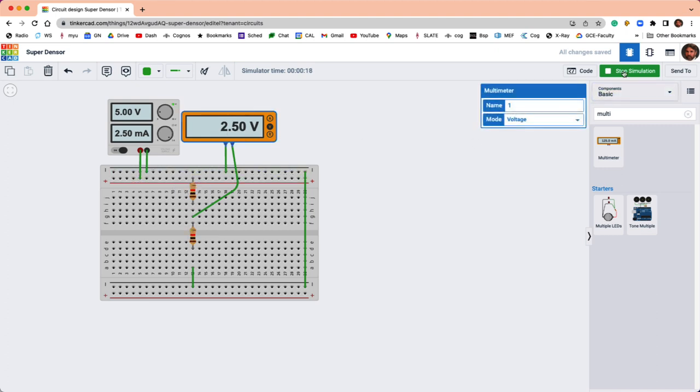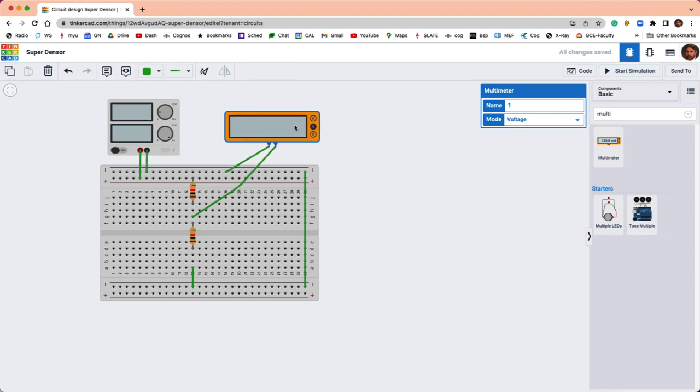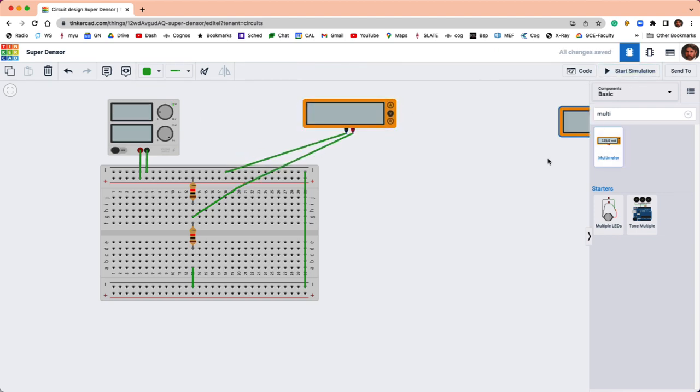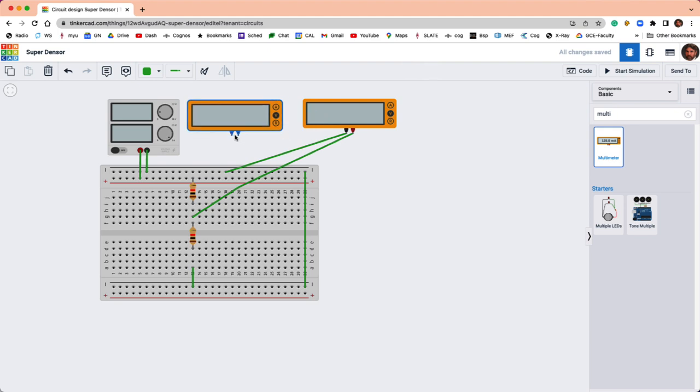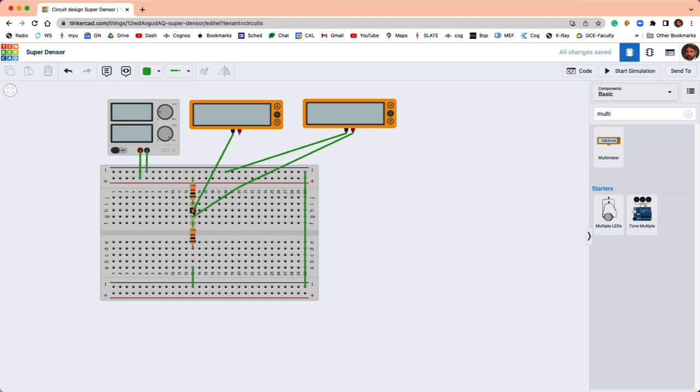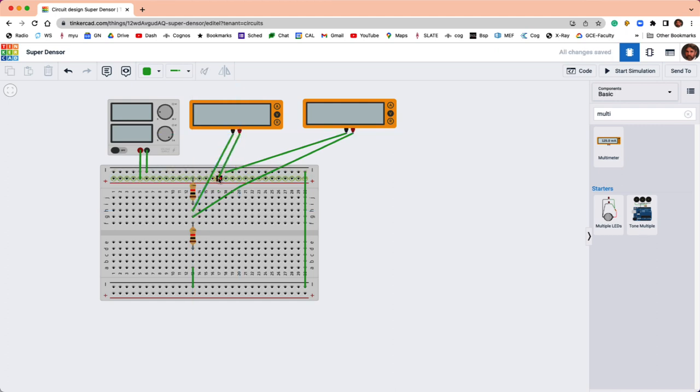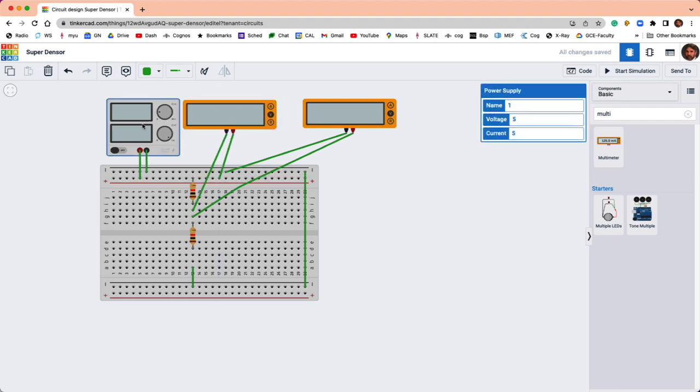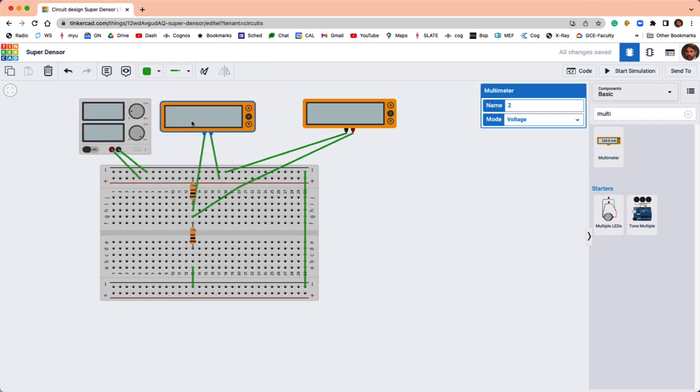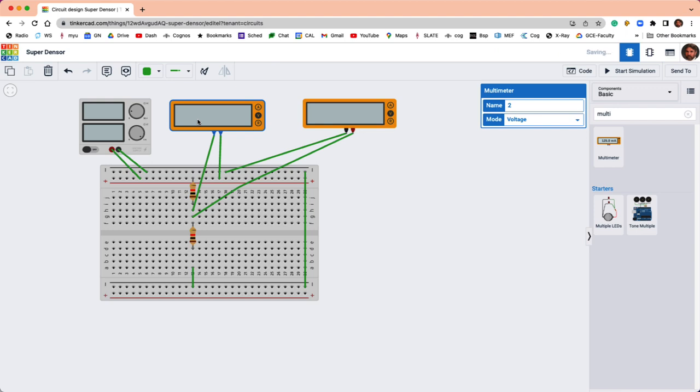Let's stop the simulation and just for completeness, I'll grab another multimeter. And with that one, let's measure the voltage drop across the top resistor. So we'll do that this way. Put this over here. There we go.